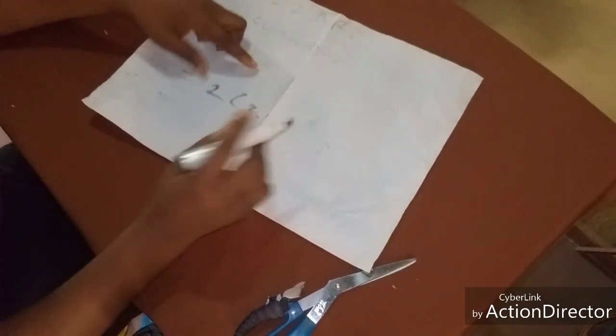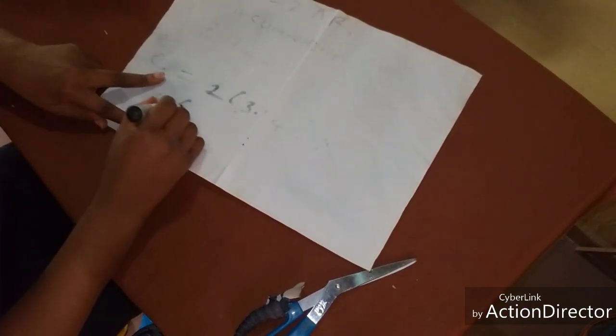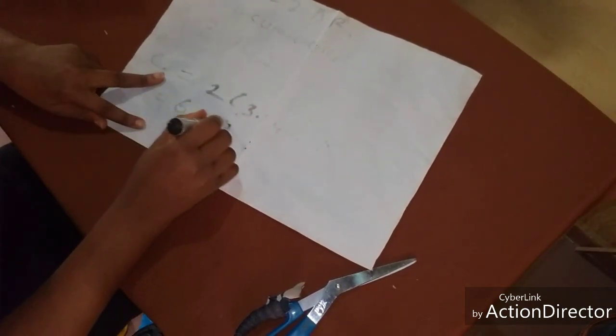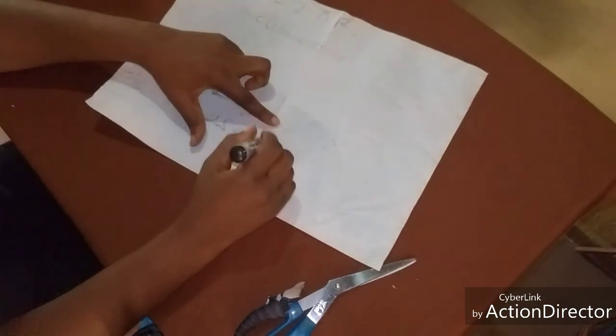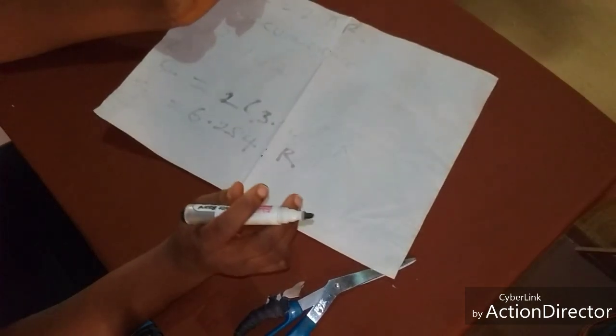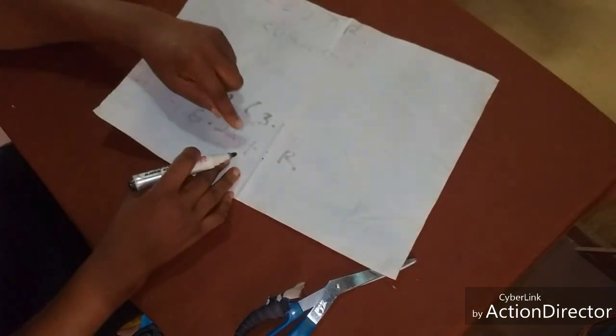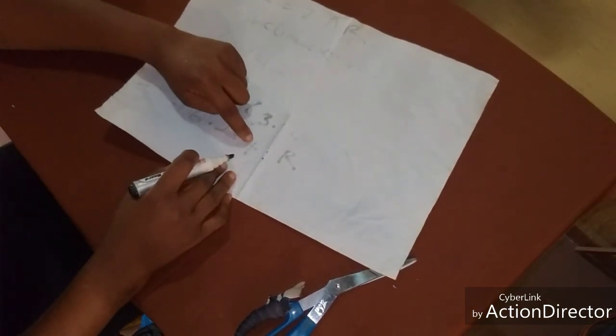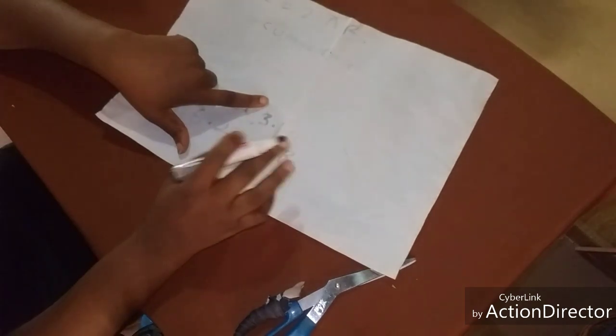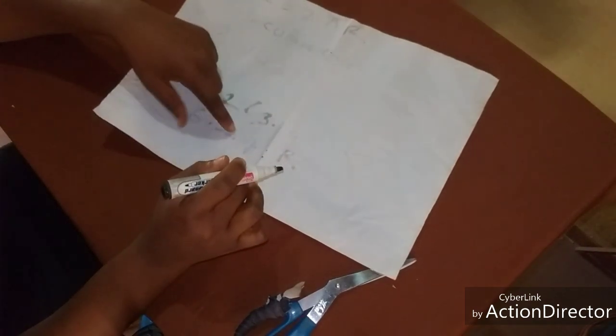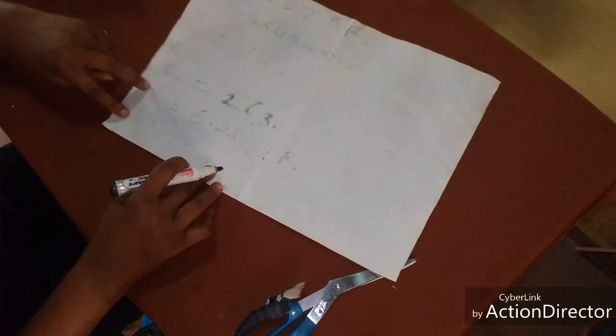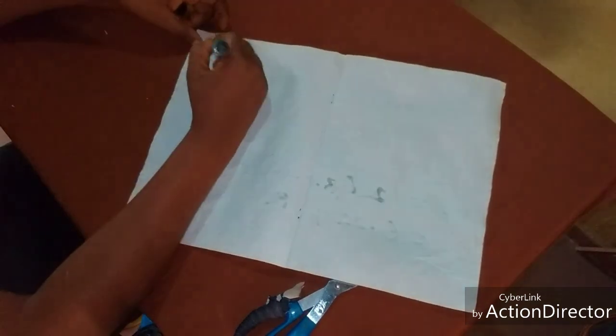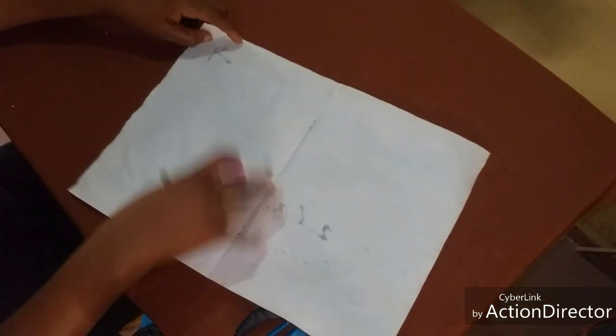So now what you are going to have is 6.284. I hope you are following me. Now this 6.284, since 4 is not up to 5, we are going to have to do away with it. And at the end of the day what we should have is 6.28.